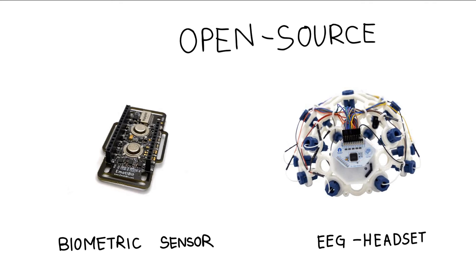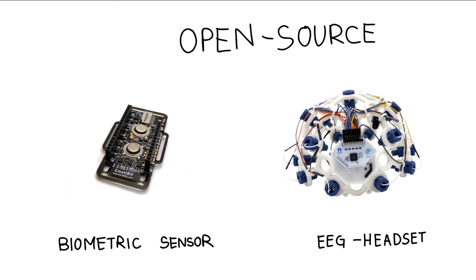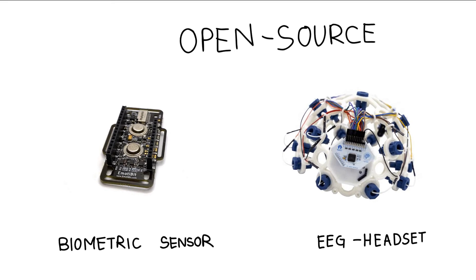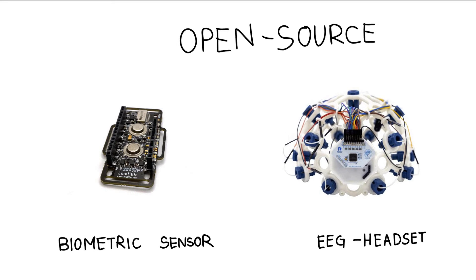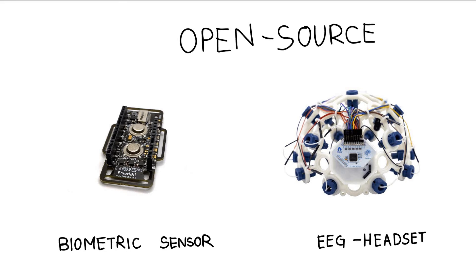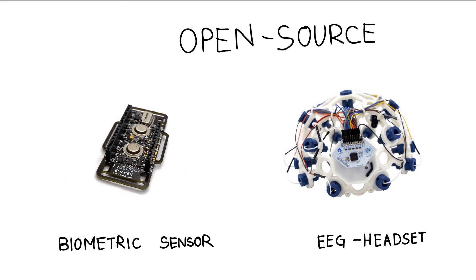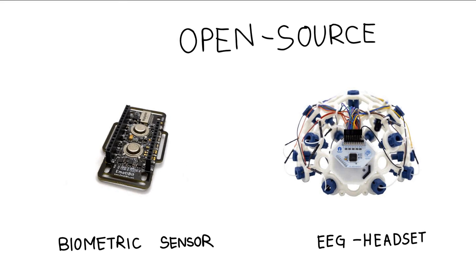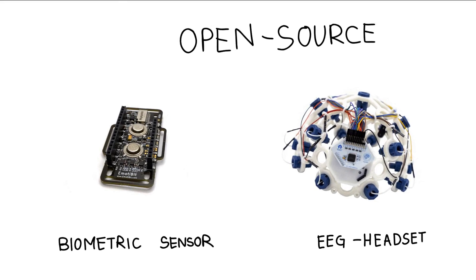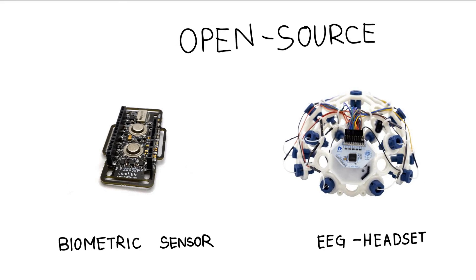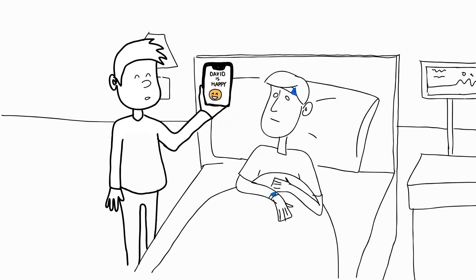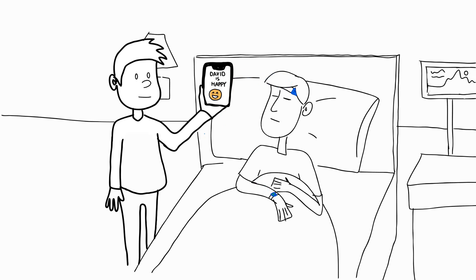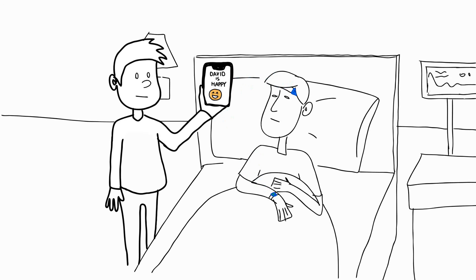Open source biometric sensors are getting cheaper day by day and are becoming more accessible for people all around the world. Combined with machine learning, we can build limitless technologies that would allow people like David to communicate what they are feeling and improve their relationships in day-to-day life.